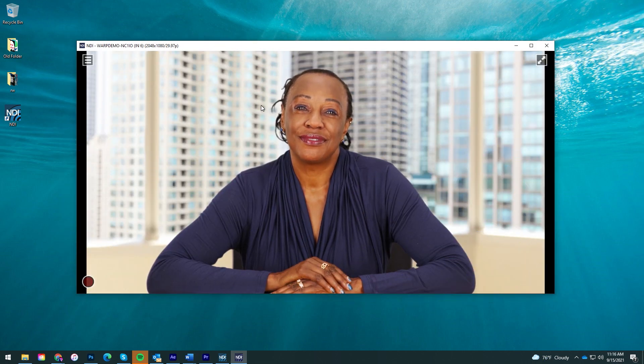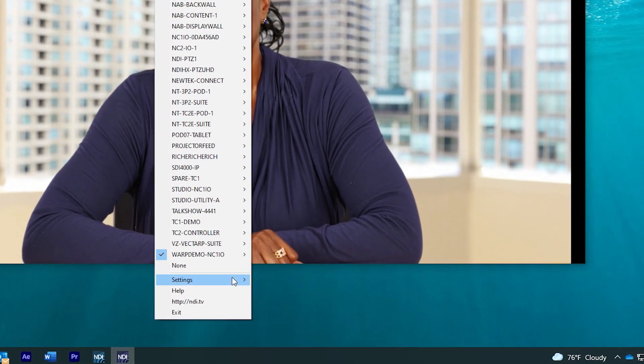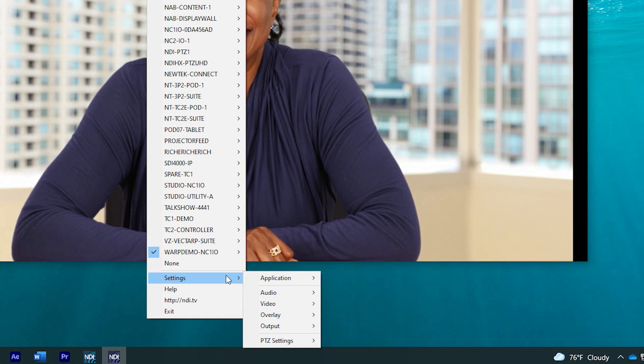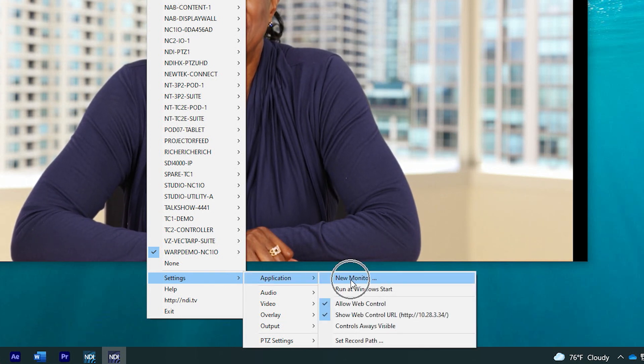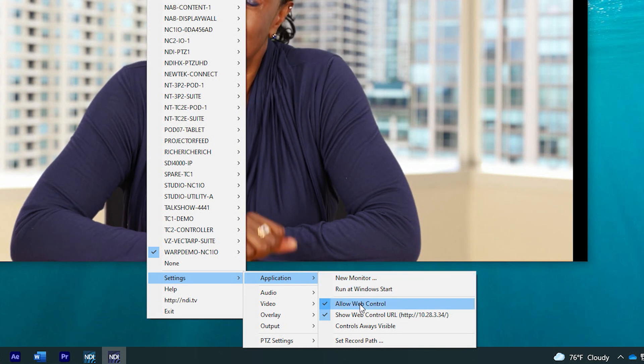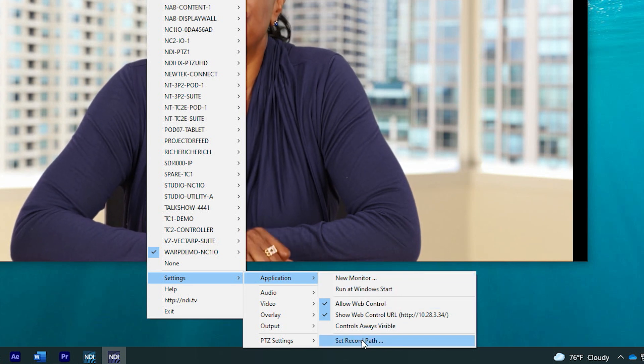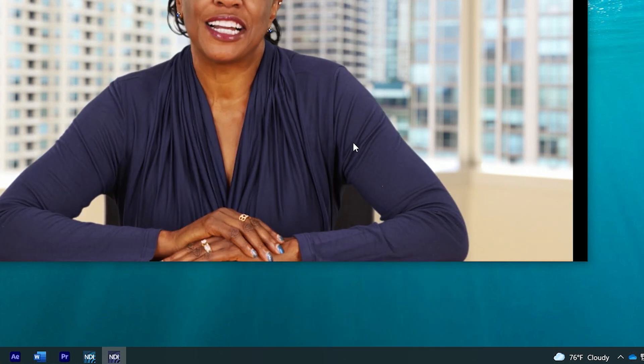Additional features of NDI Studio Monitor can be found at the bottom of the pop-up menu including application settings to allow for opening multiple windows of the software, web control, and setting a record path. You can record the video and audio from any window of NDI Studio Monitor by clicking the red record button in the bottom left corner.